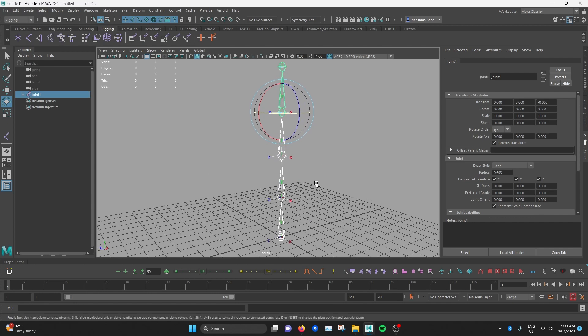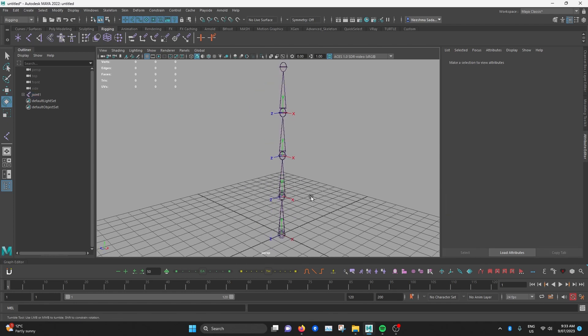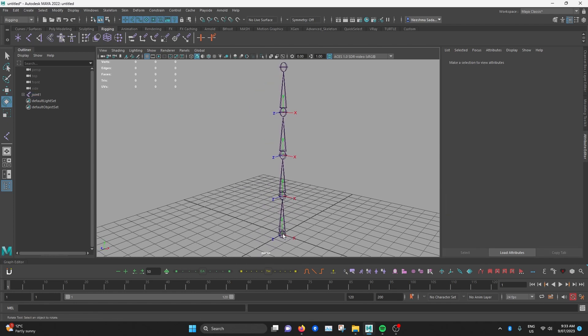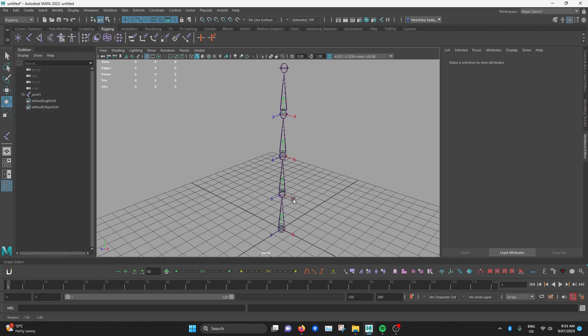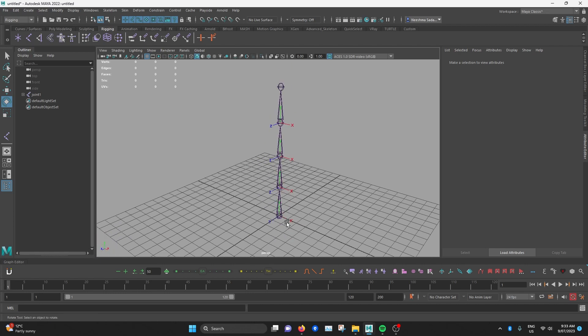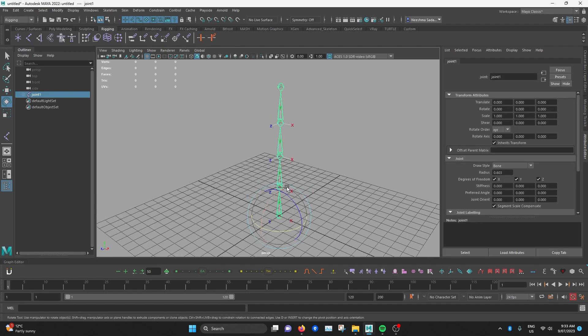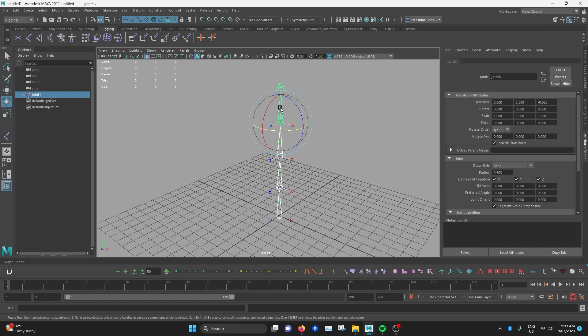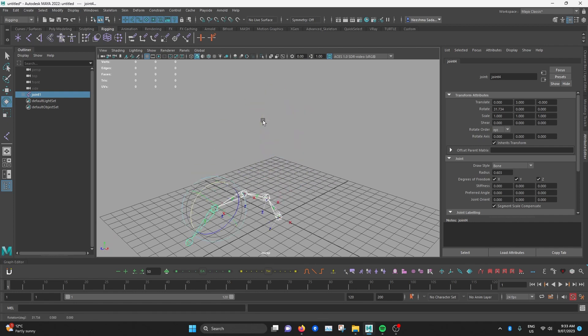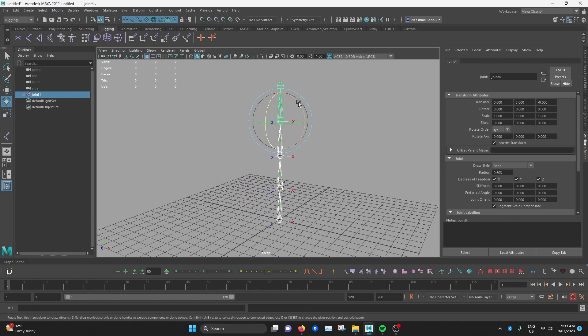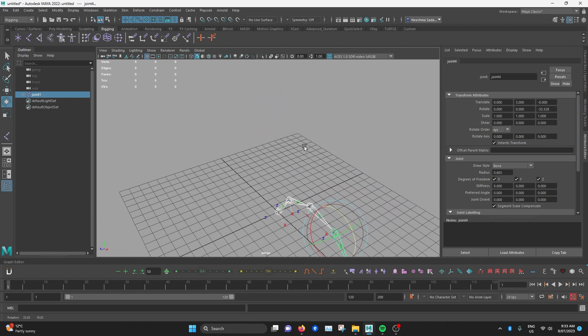And as you can see, it worked. Now all the Ys are pointing up and all the Zs are pointing in the Z in the world axis. Now if I select all the joints down the chain and rotate it this way, they all rotate the same. Rotate it this way, they all rotate the same.